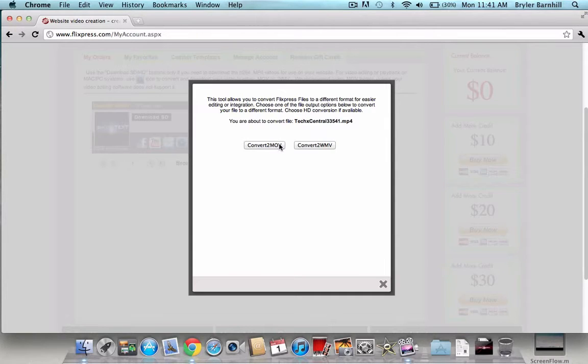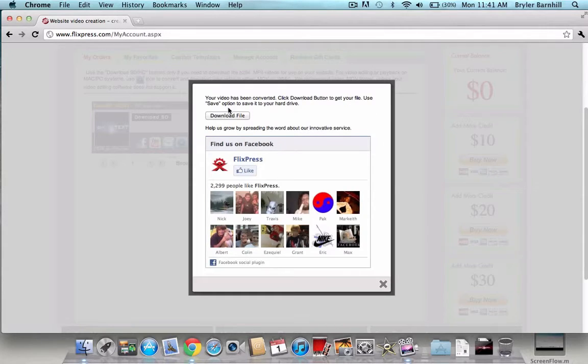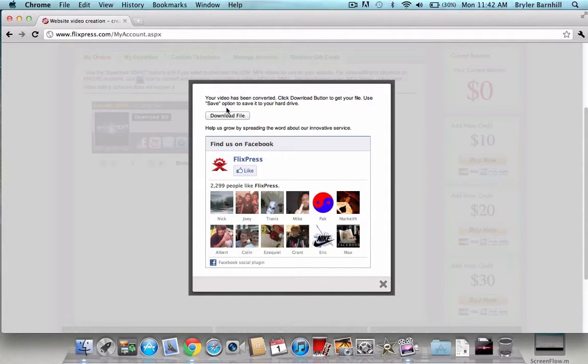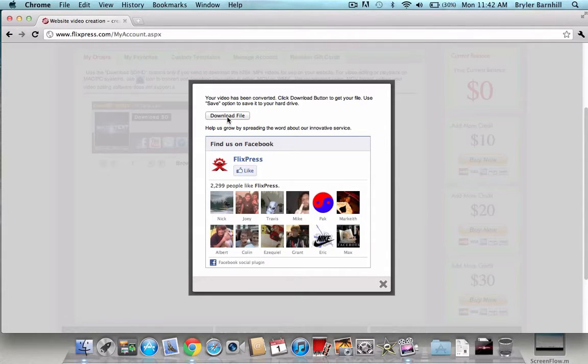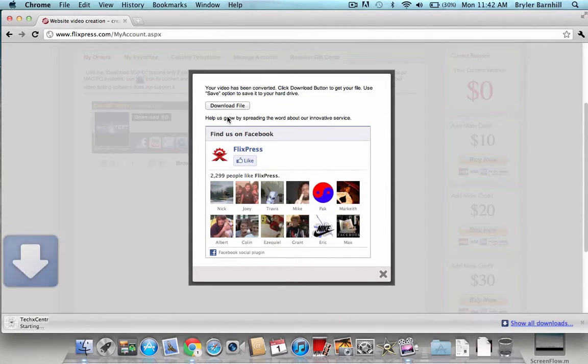But for iMovie, you can't do that, so I'll be going over how you can do it. There. So you just convert to mov, which you're on, iMovie, then WMV for Windows, and then download file.